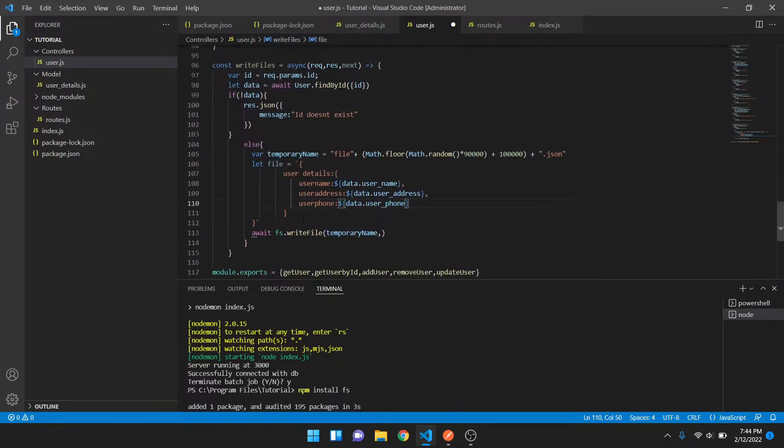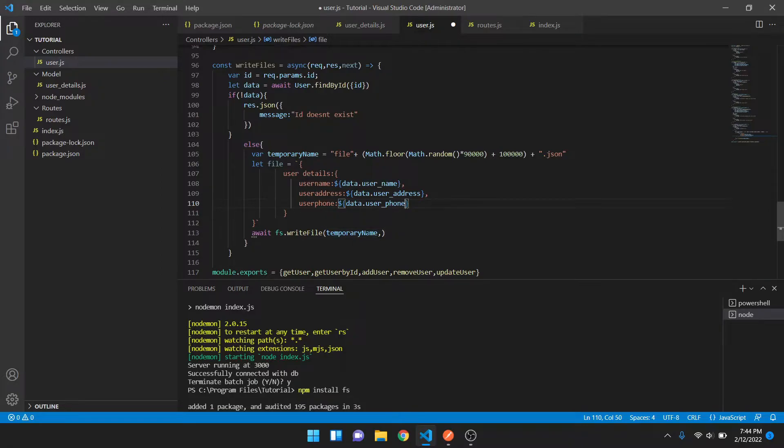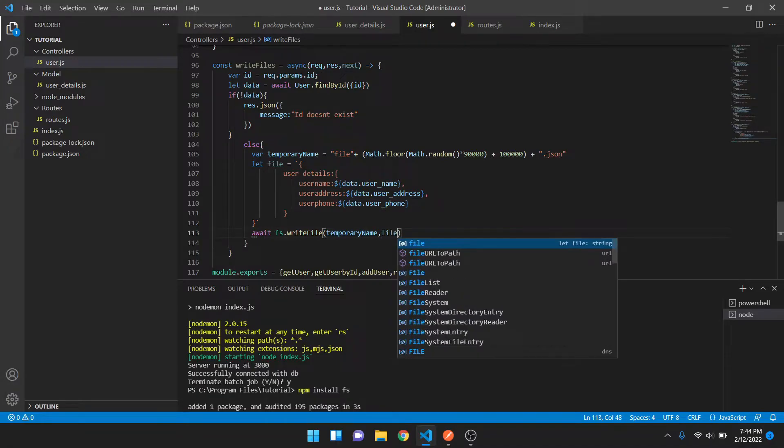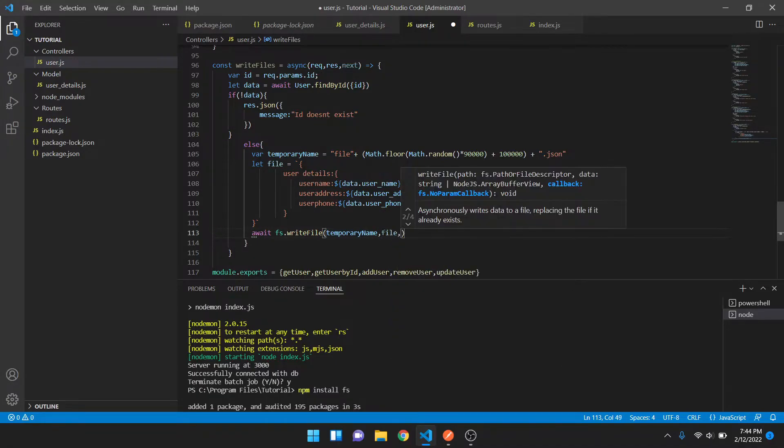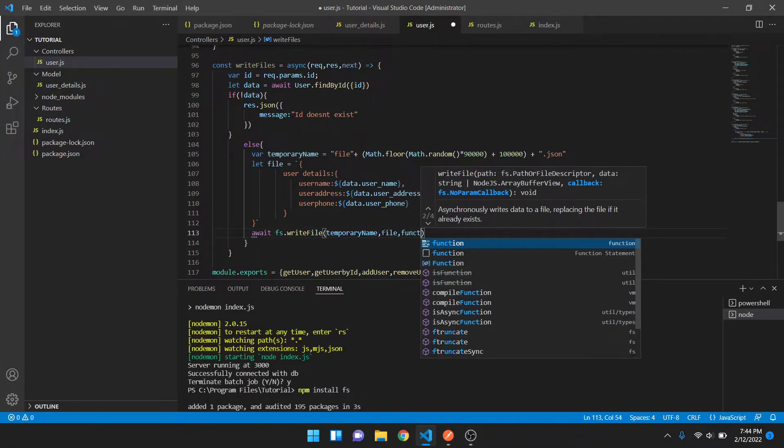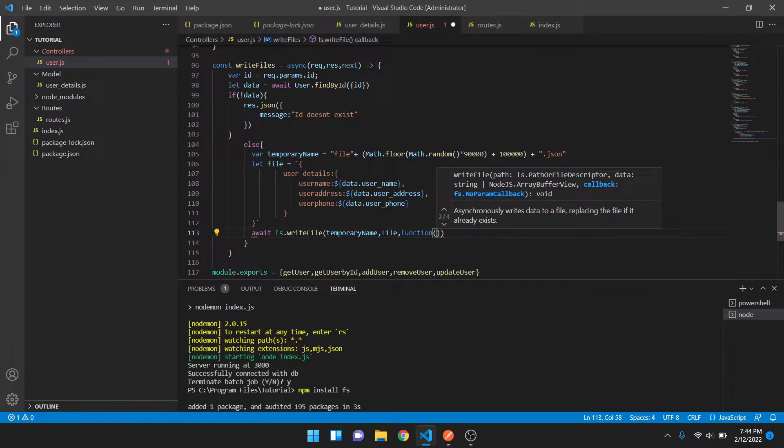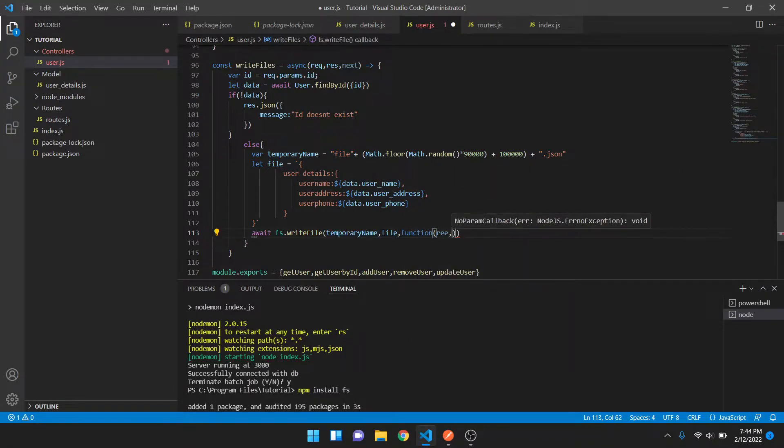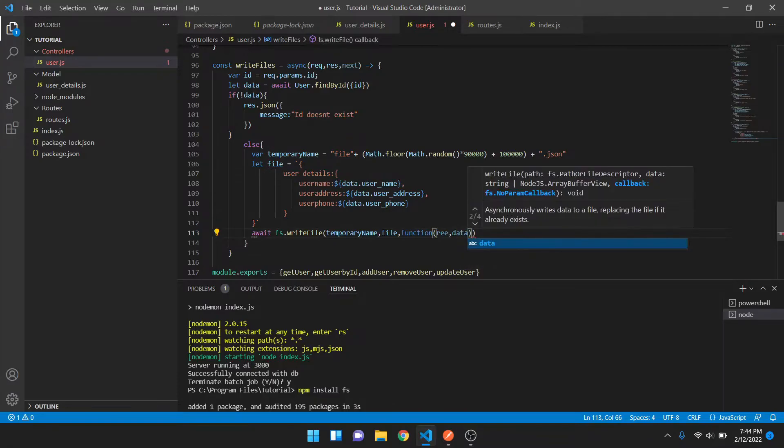This will be my name of the file. By this temporary name I want my file to be returned in response, and that will be a function having two parameters: error and data.